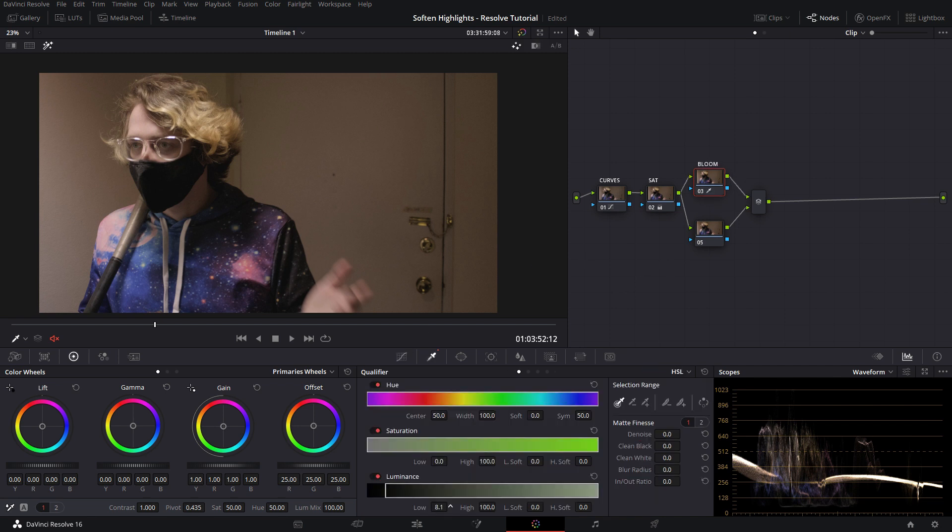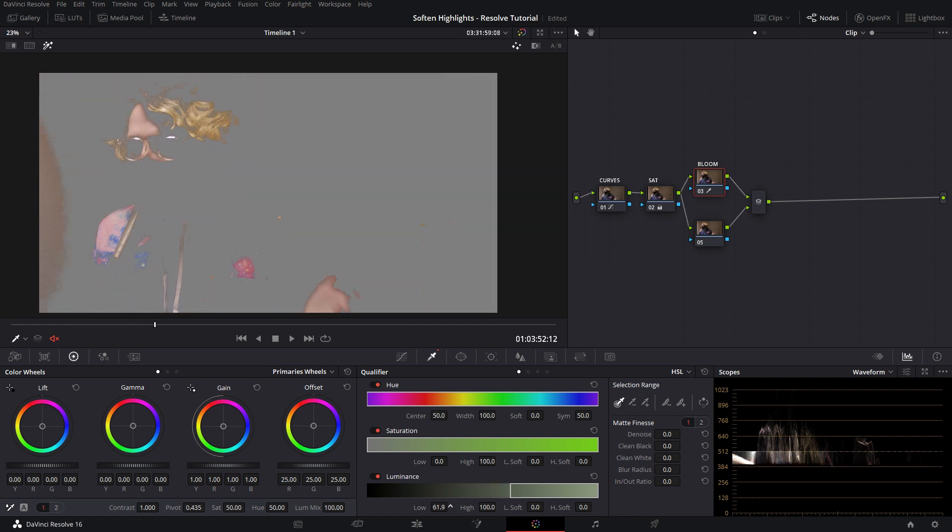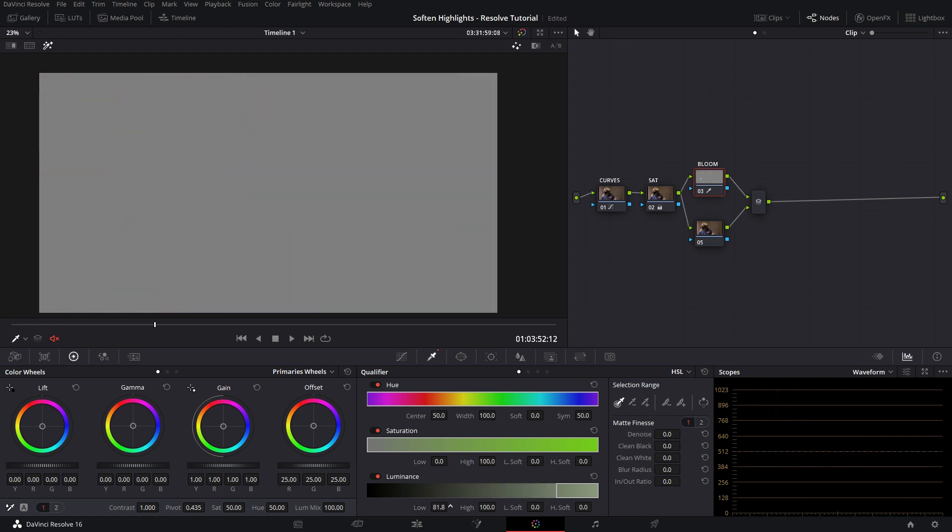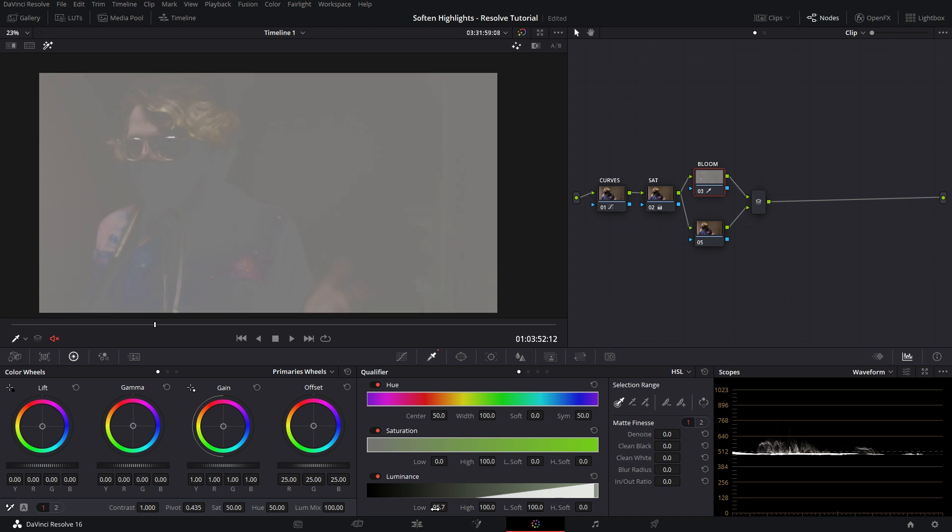The very first thing we're going to want to do is just select for the highlights if we can. Actually what I really like doing is just setting this all the way to 100, and then setting the low soft all the way to 100, so it's a very nice smooth gradient across the entire image. Obviously play around with this, see what you like, see what you don't like.